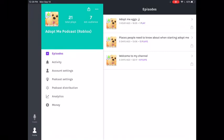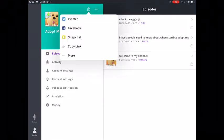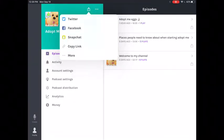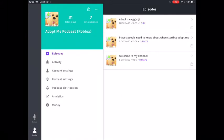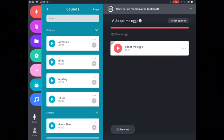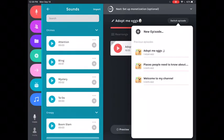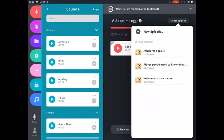So now this is my profile. I can easily just sign out if I need to or share it to any links: Twitter, Facebook, Snapchat, any of those. And this is how you create. So you go to create. Okay. And right now it has Adopt Me eggs. So I can change it up if I need to. And then I have all of them. And I can press new episode.